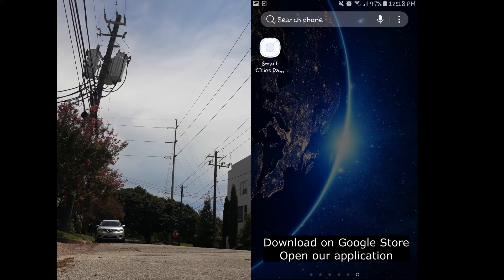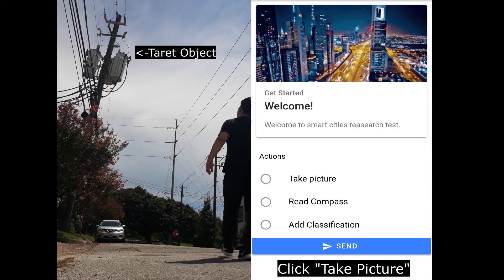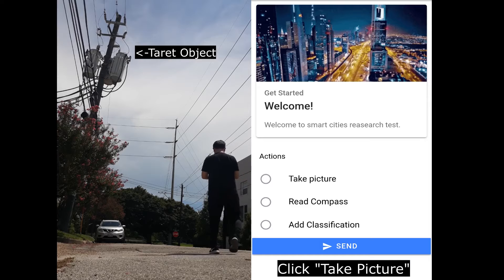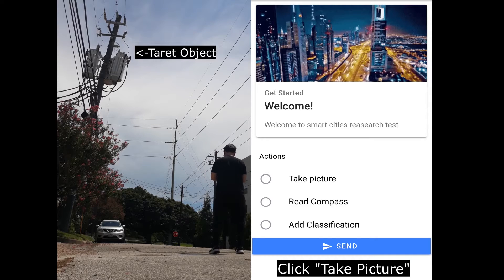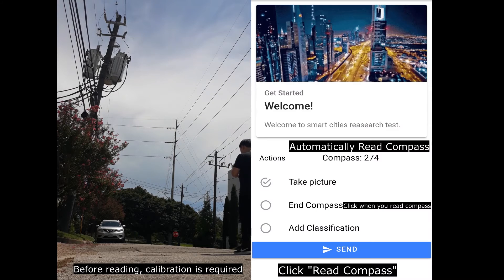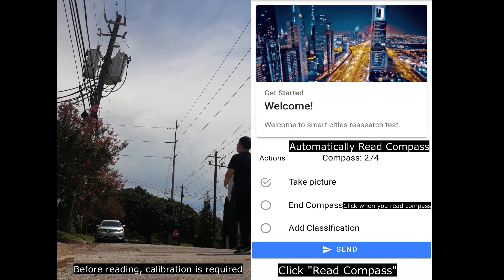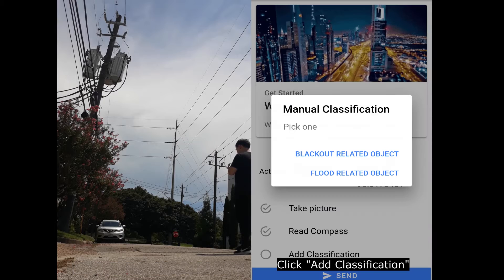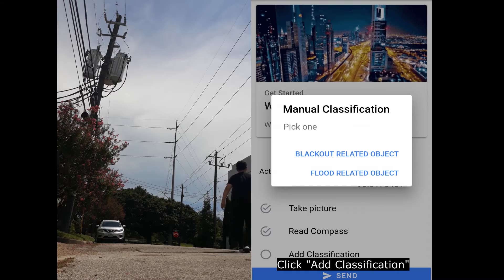This is a case study in Houston. You can download our app in Google's app store. When you find a vulnerable object, open up our app and click 'take pictures.' After taking the pictures, you can read the compass. Lastly, you can choose the type of disaster this object is vulnerable to.